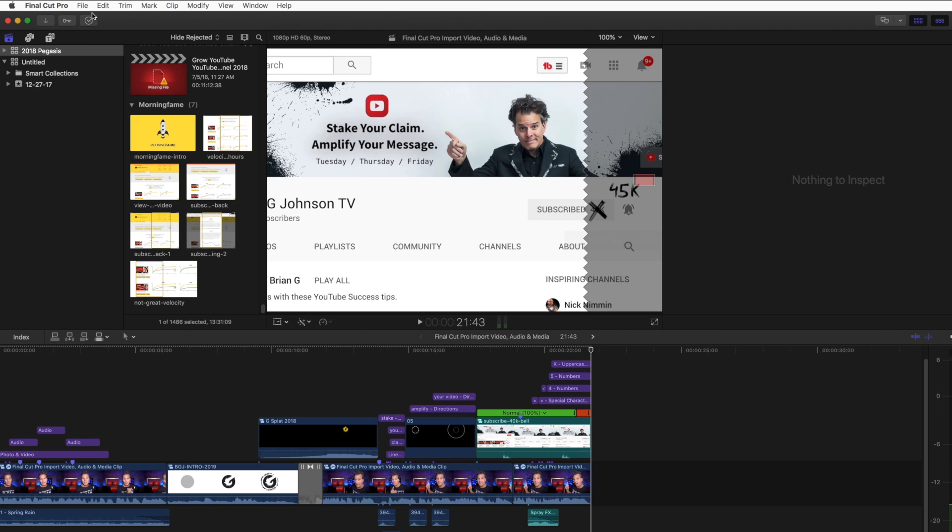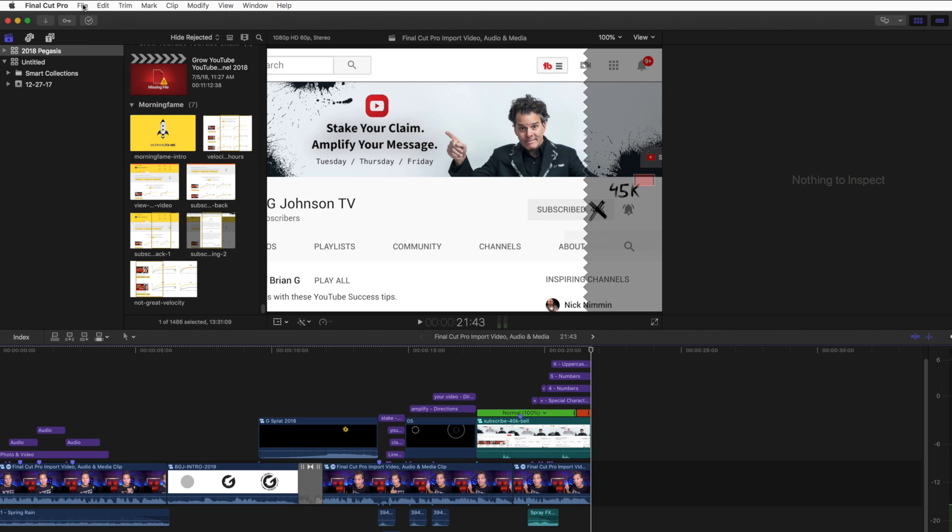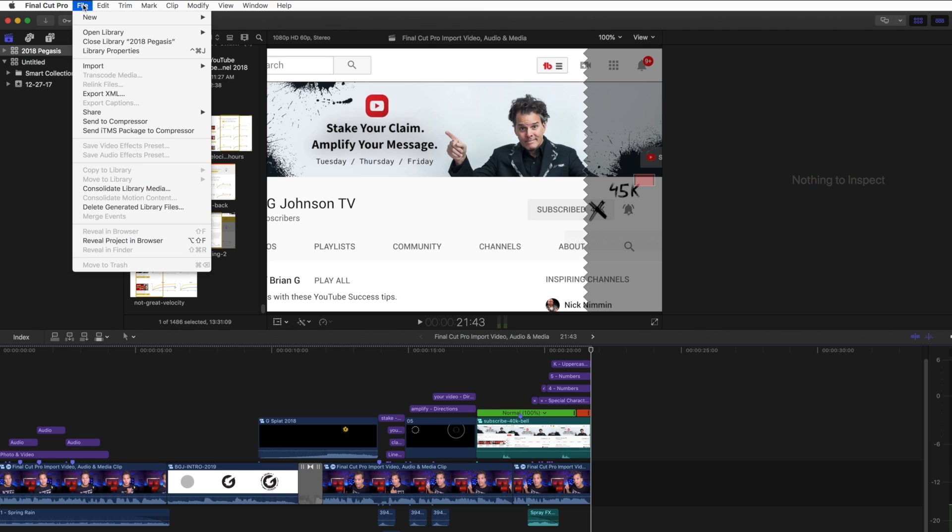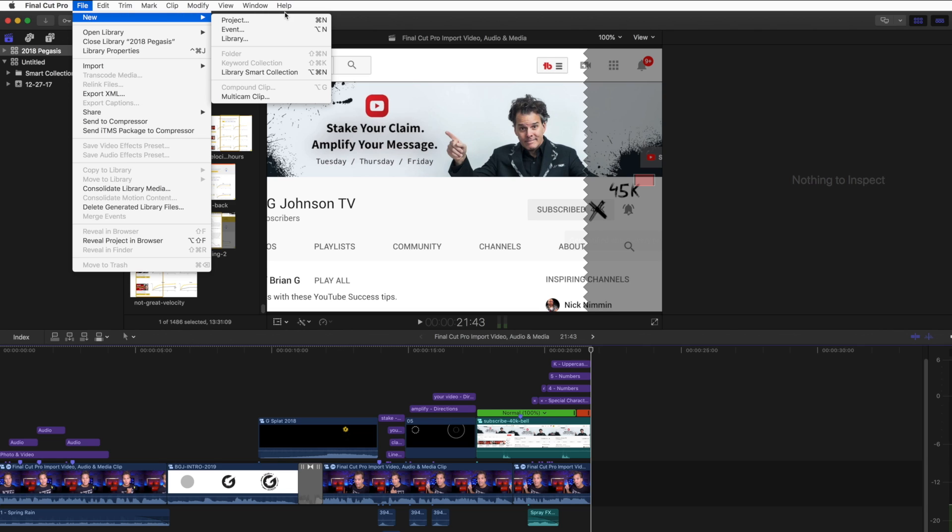Watch what happens when I click on File and then New. Notice the top selections: project, event, and library. A library is basically one folder that will contain all the media files you'll use - video clips, audio clips, et cetera.